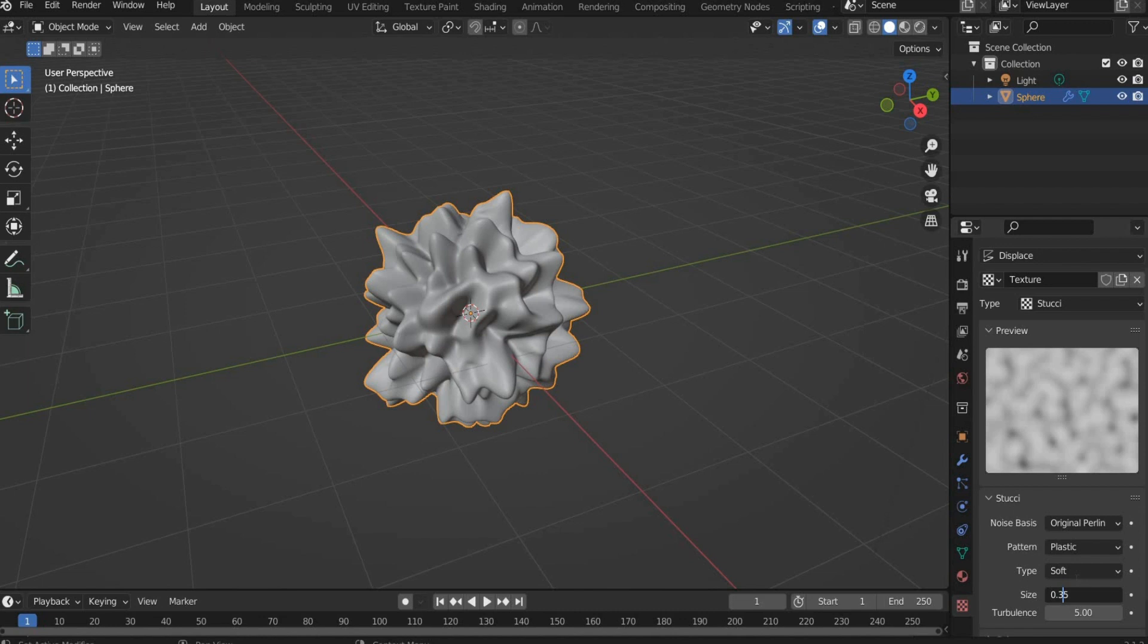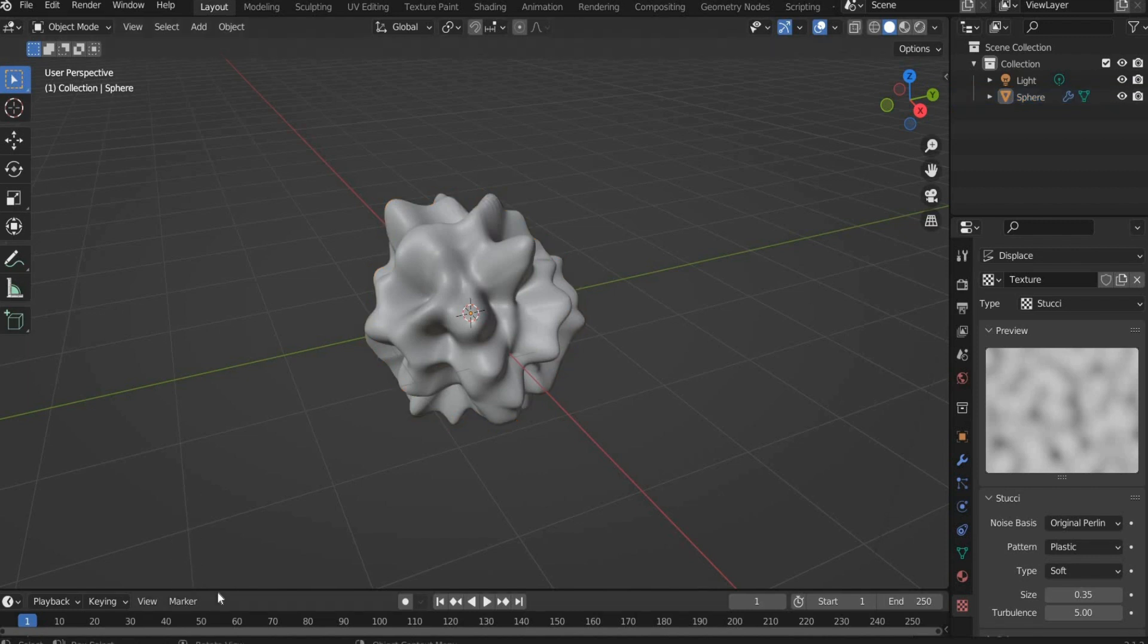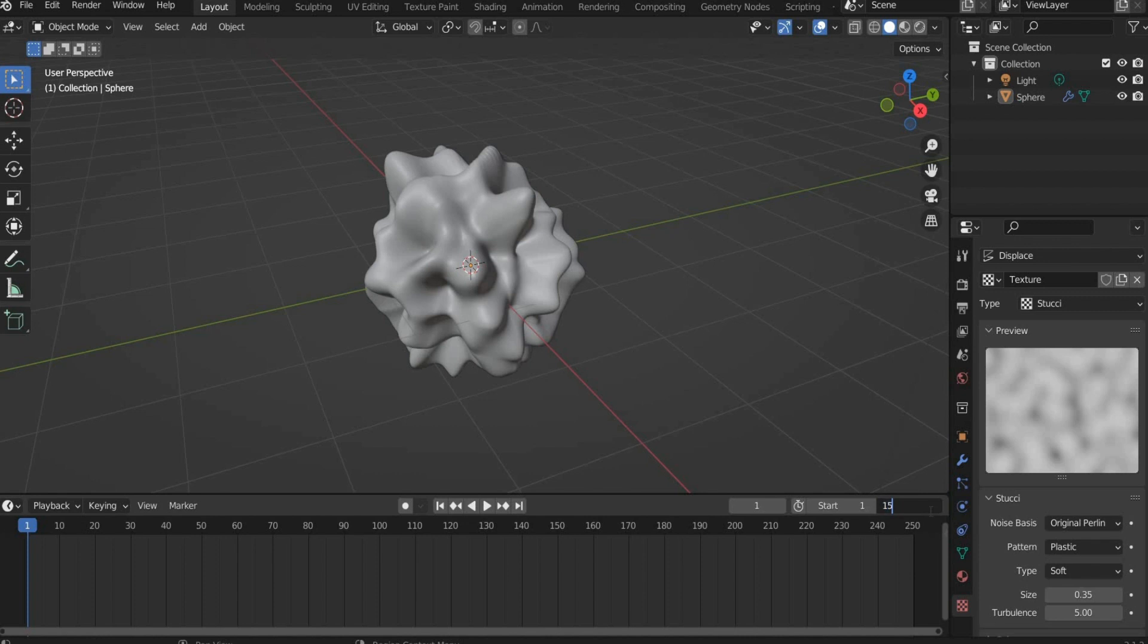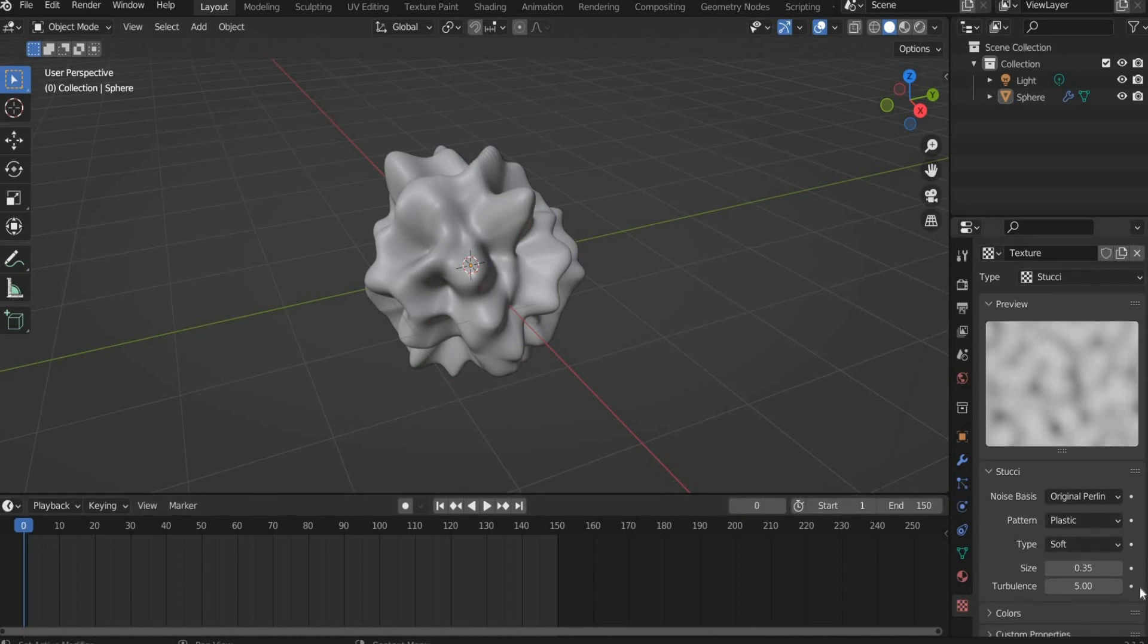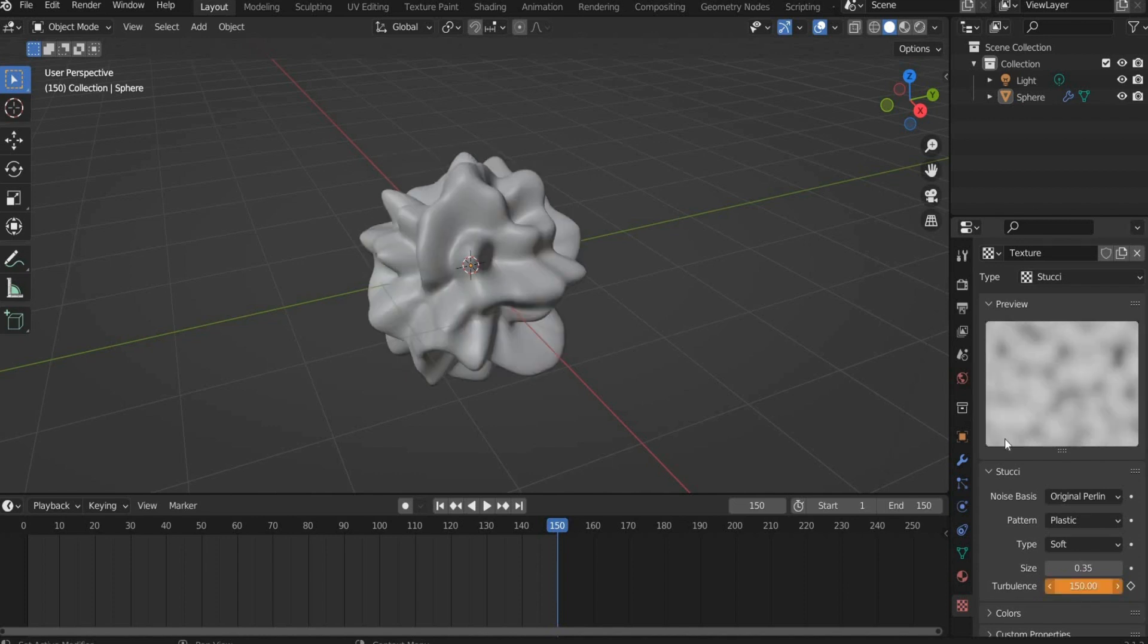Now we come to the animation. First we shorten the animation to 5 seconds. 1 second has 30 frames, that means 5 seconds have 150 frames. Then we set the animation to frame 0. To animate the sphere we have to work with the Turbulence value. Set a keyframe at the beginning of the animation. Then move the slider to the end of the animation. Now select 150 for Turbulence and set another keyframe.